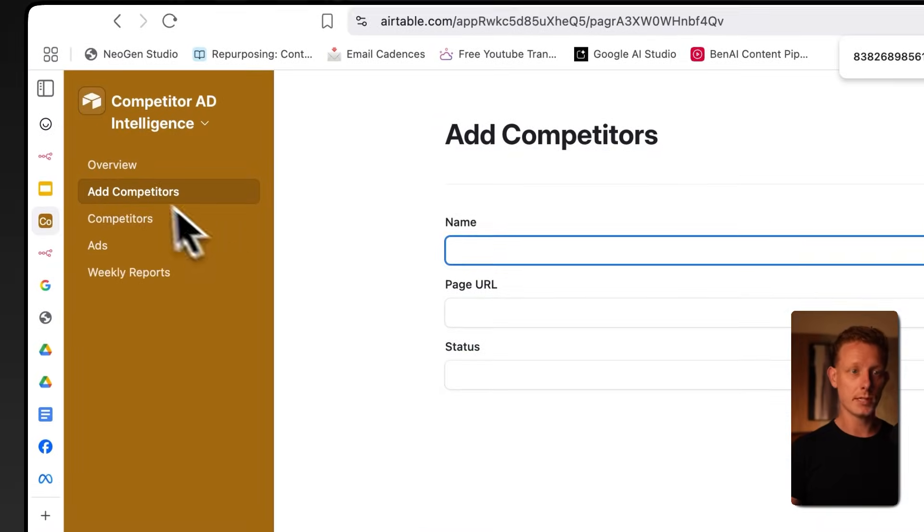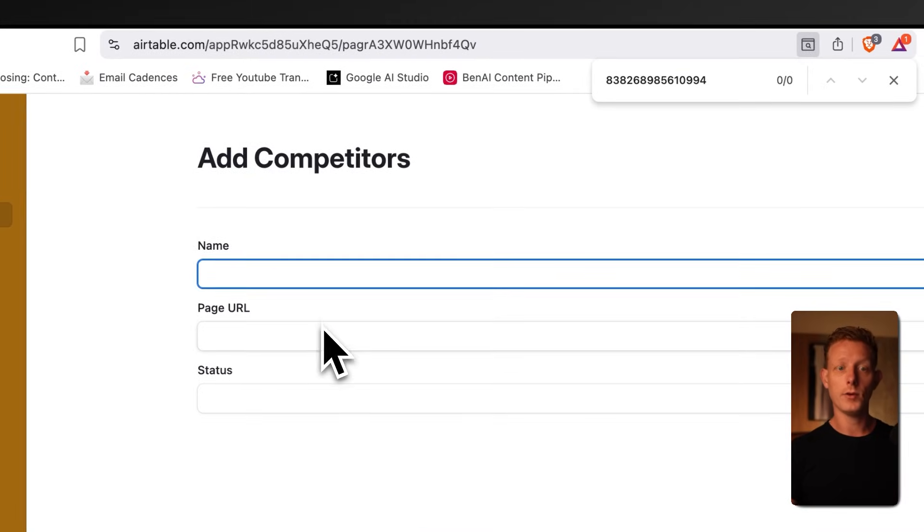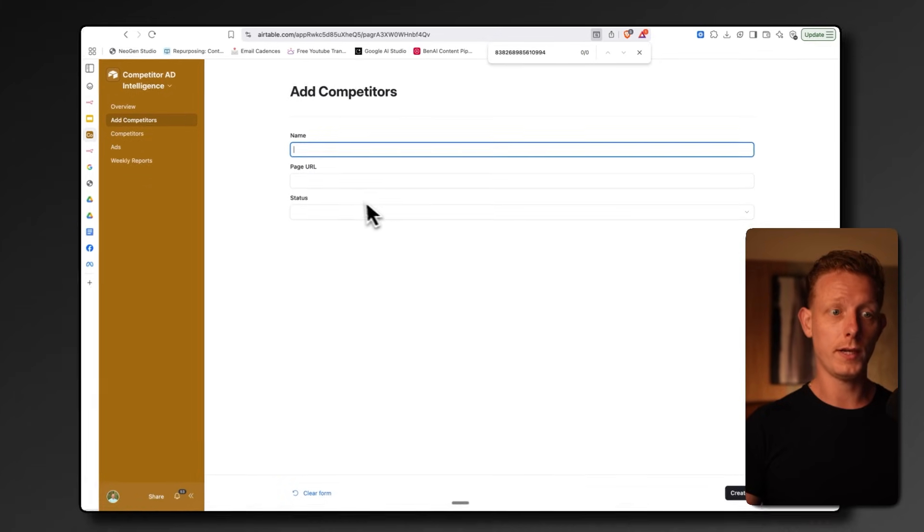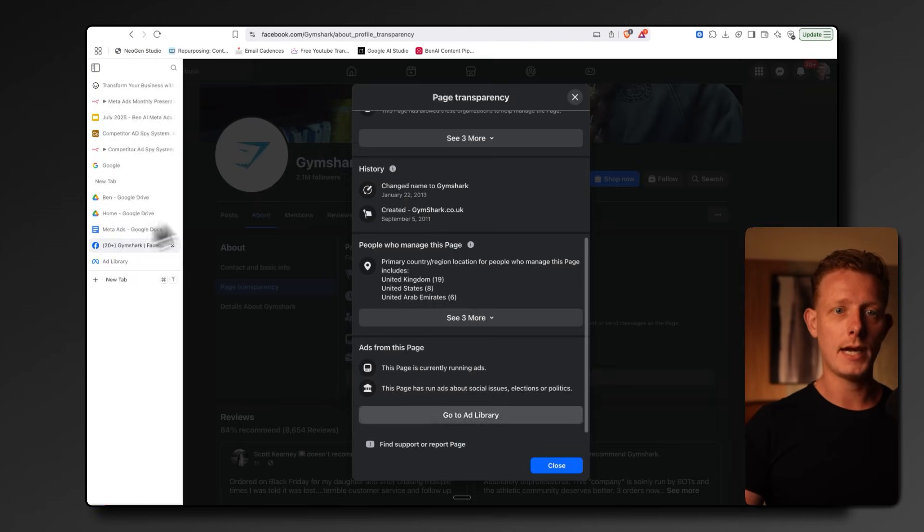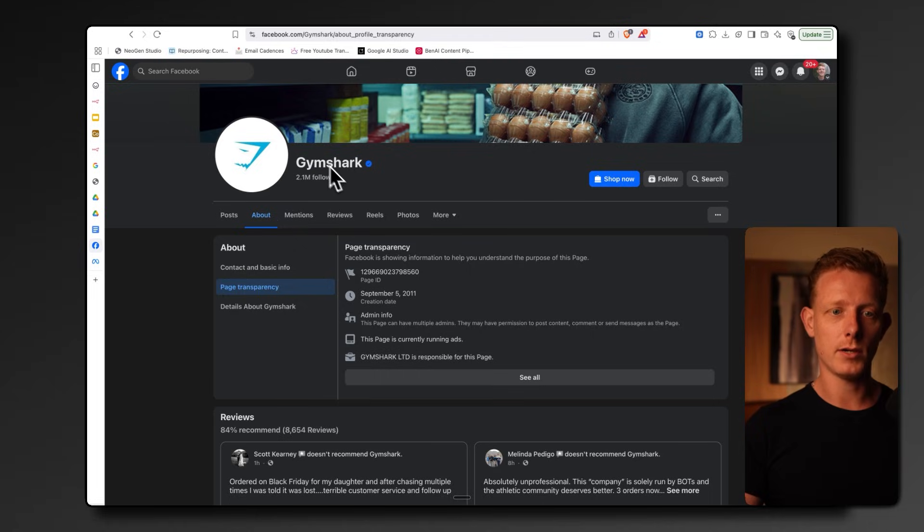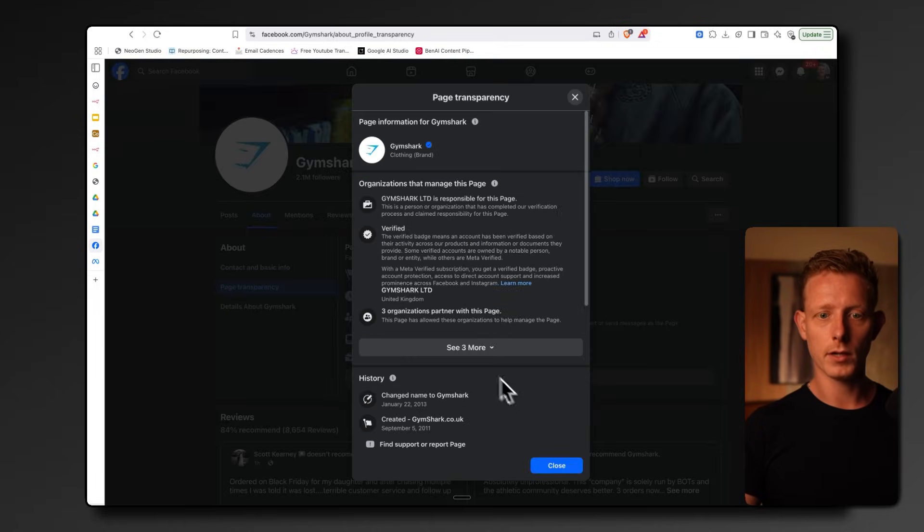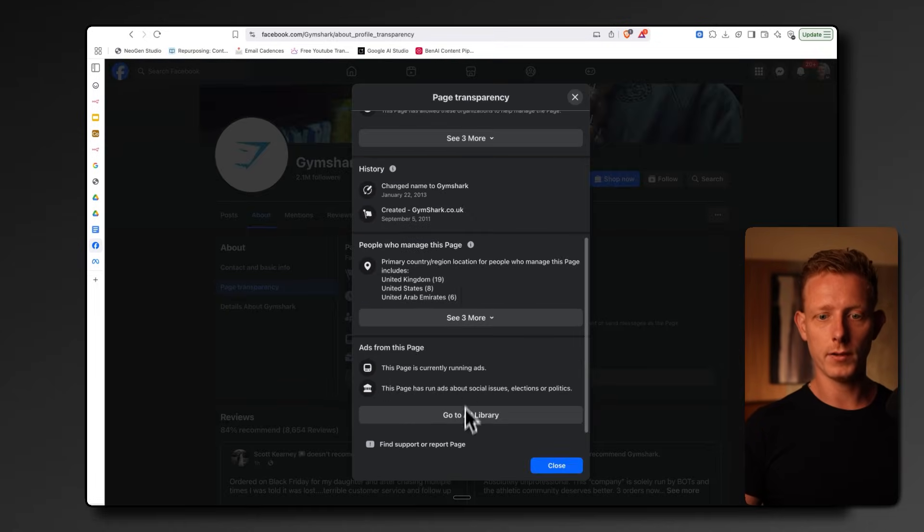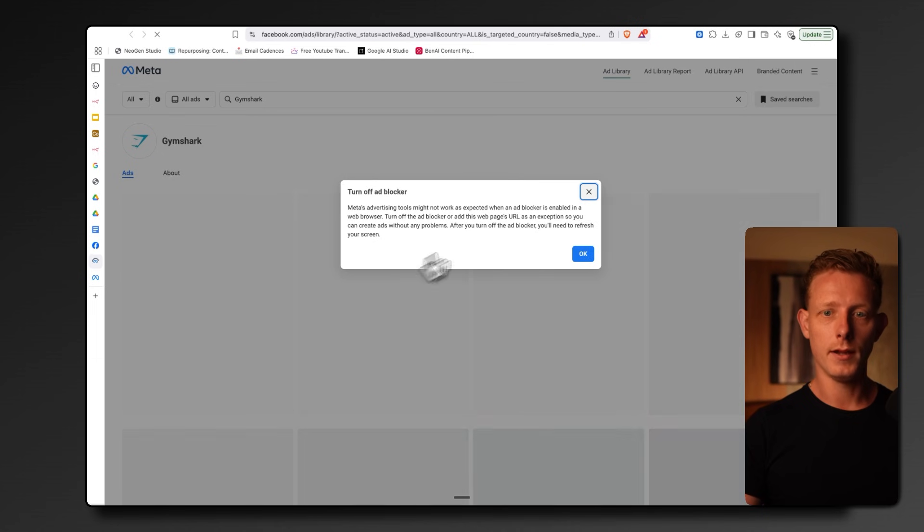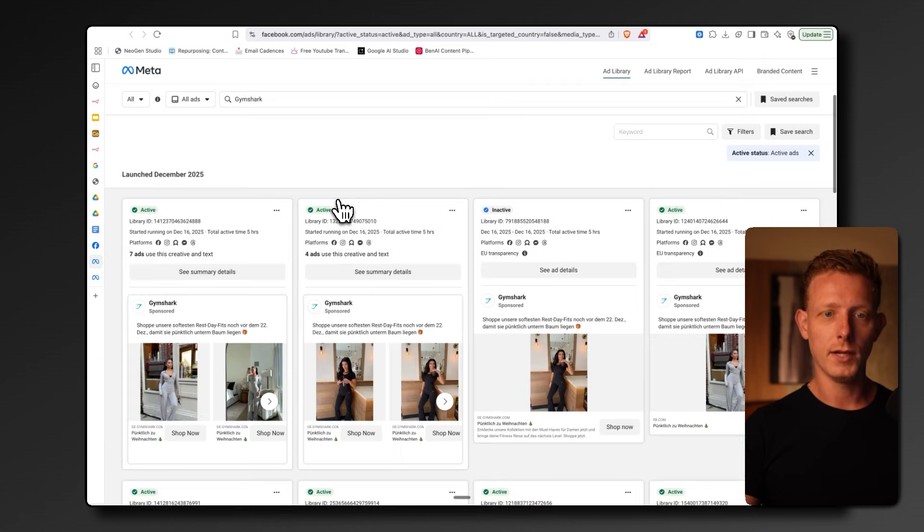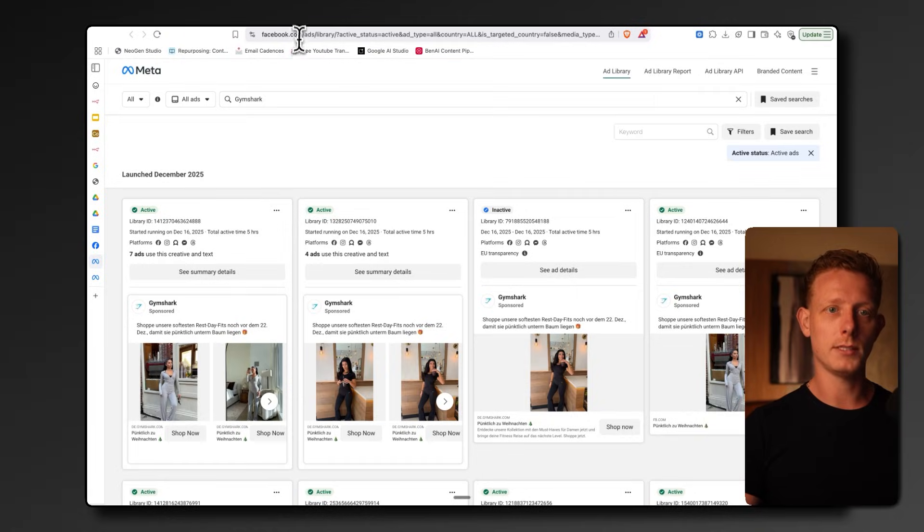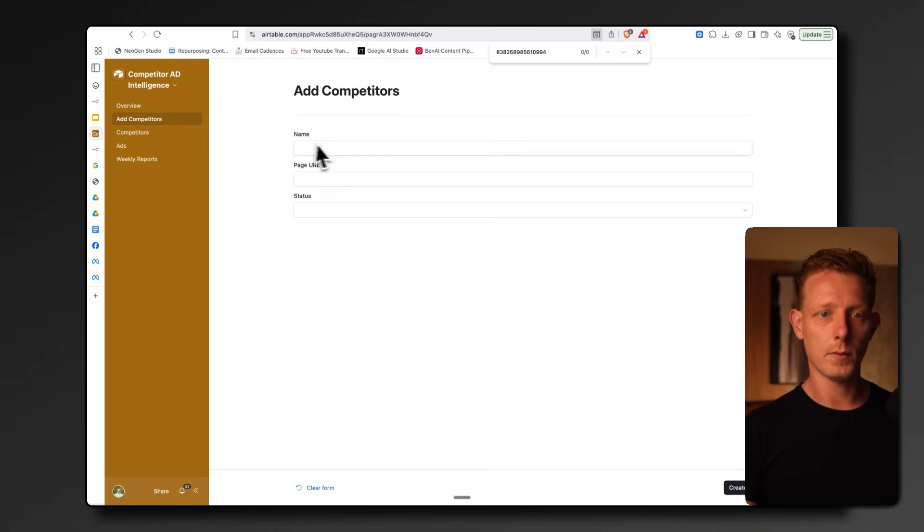You can just add a competitor here, and then you have to add in the URL of the Facebook ad library of the competitor. If you don't know where to find that, this is basically public information. Let's say we have Gymshark. You can go to the About page on YouTube, go to see all, and all the way at the bottom, you go to Ad Library. There we can see, I have an ad blocker, but there you can see basically the ads they're running. So this is the page we're scraping. This is the page we need, the URL, to create a new competitor.